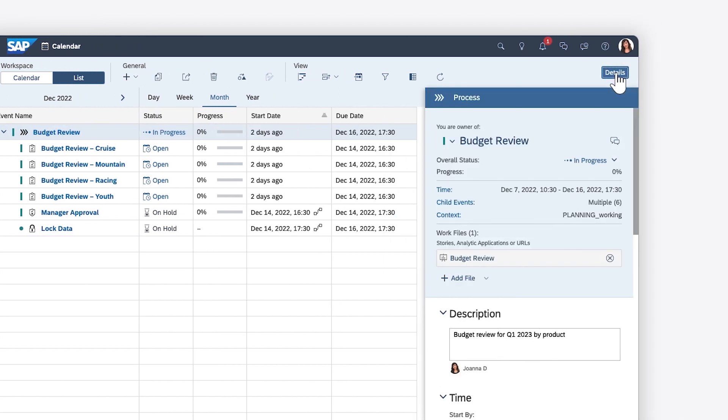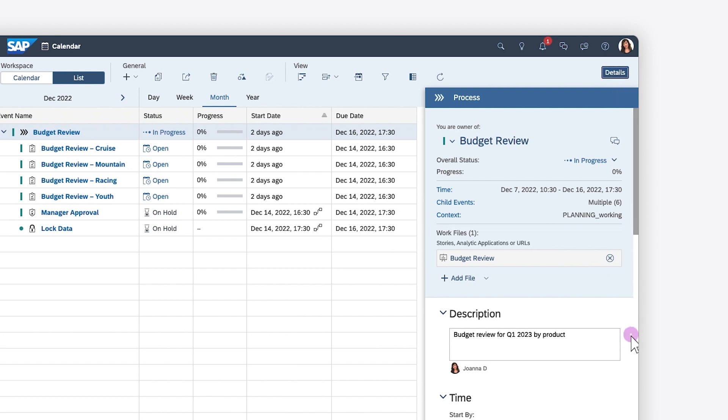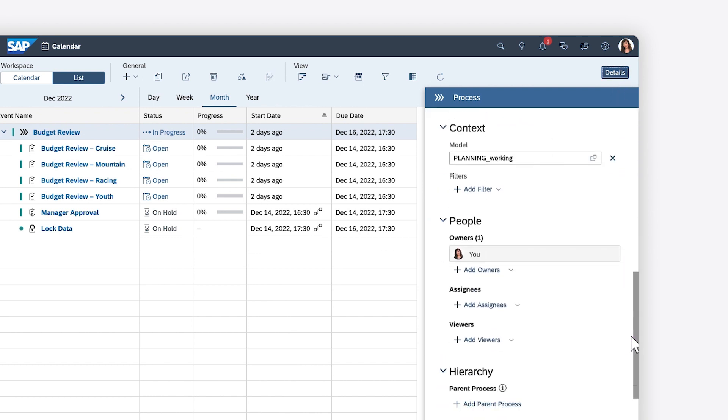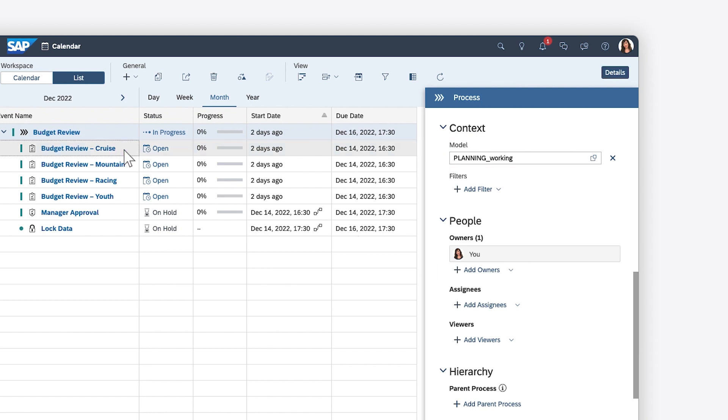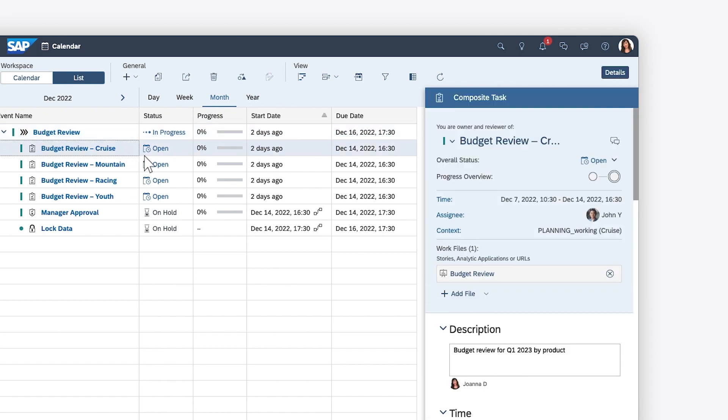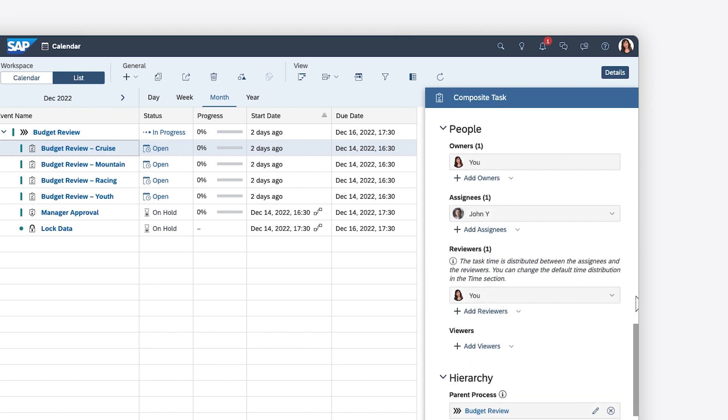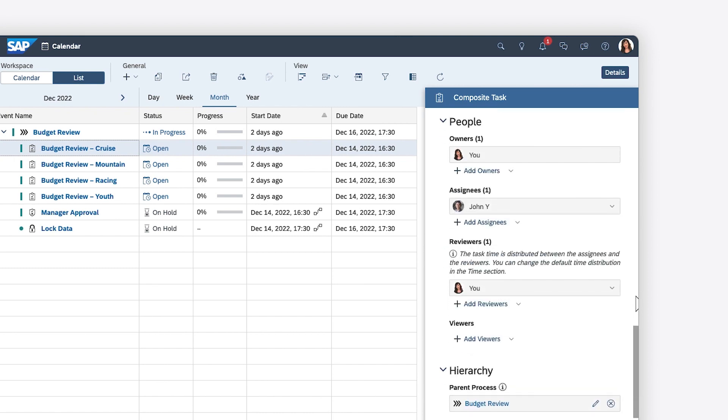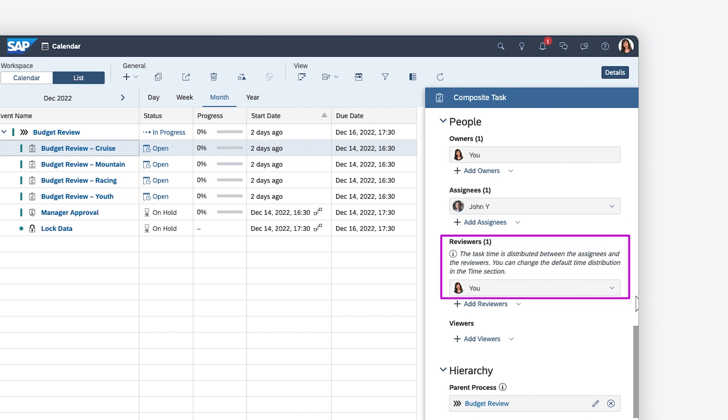The process includes a work file and a context defined by a model. The budget review tasks are assigned to the person responsible for the product line, as defined in the underlying model, along with the reviewer.